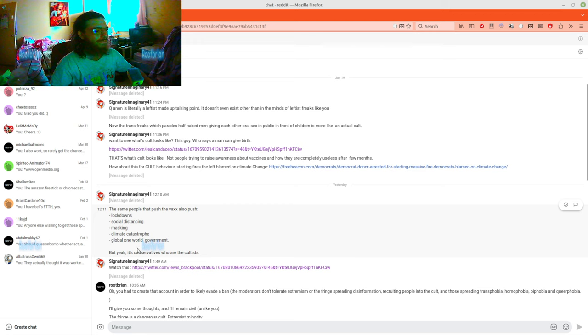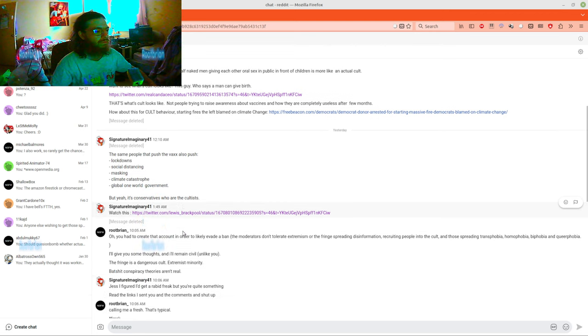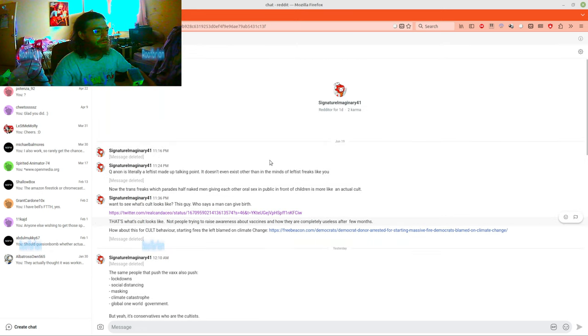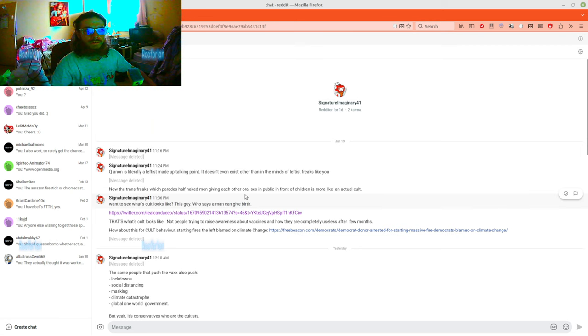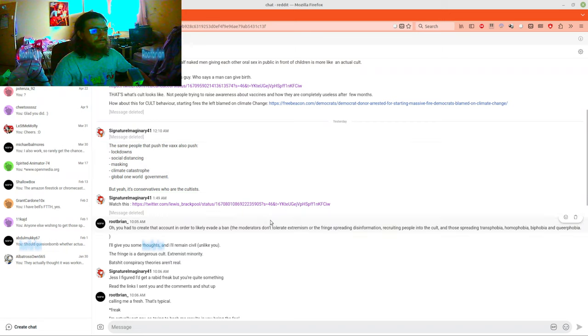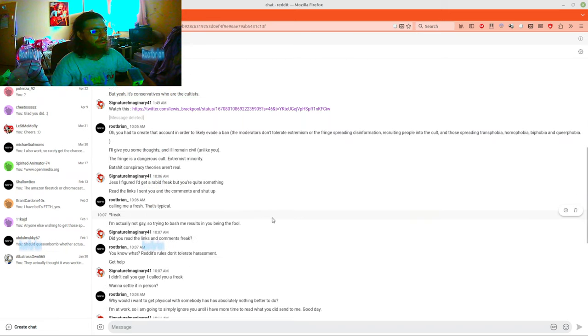This is not a cult. Wow. And yes, they created an account a day ago to attack me on the 19th to evade a ban.